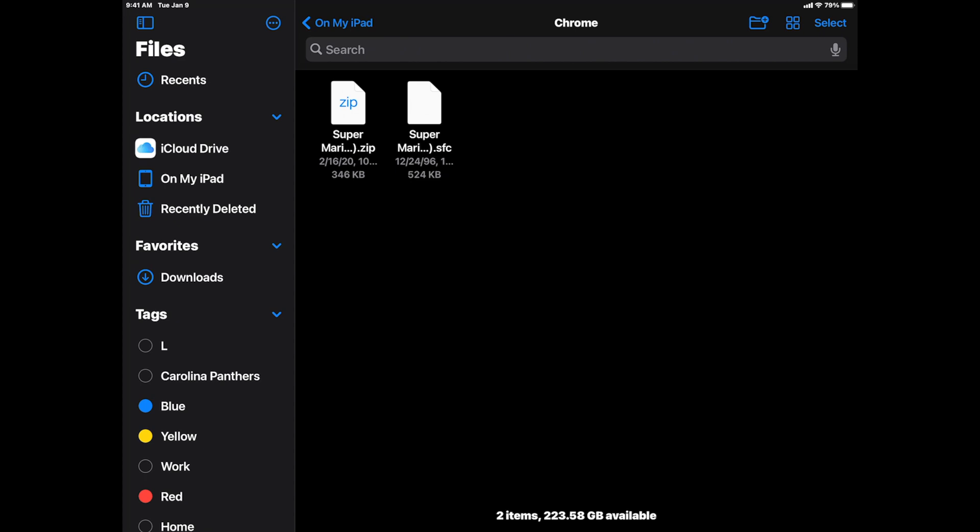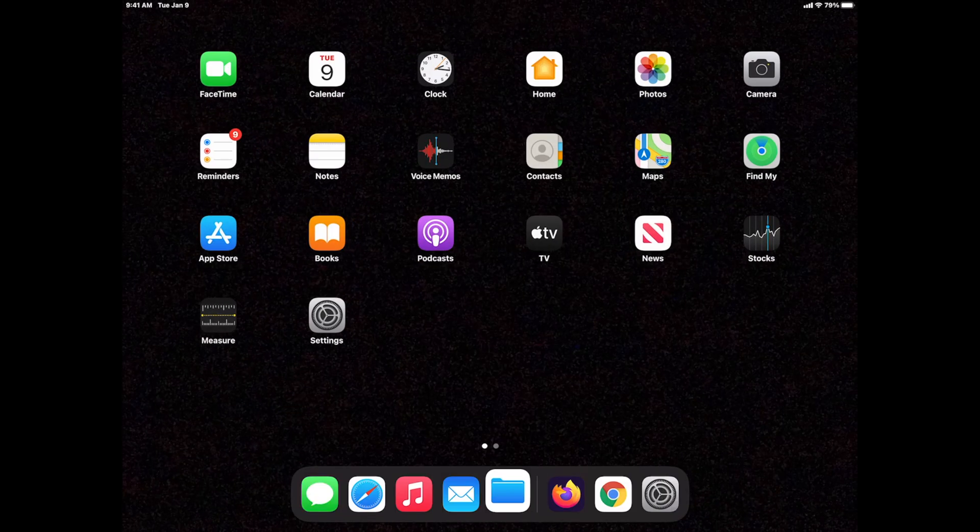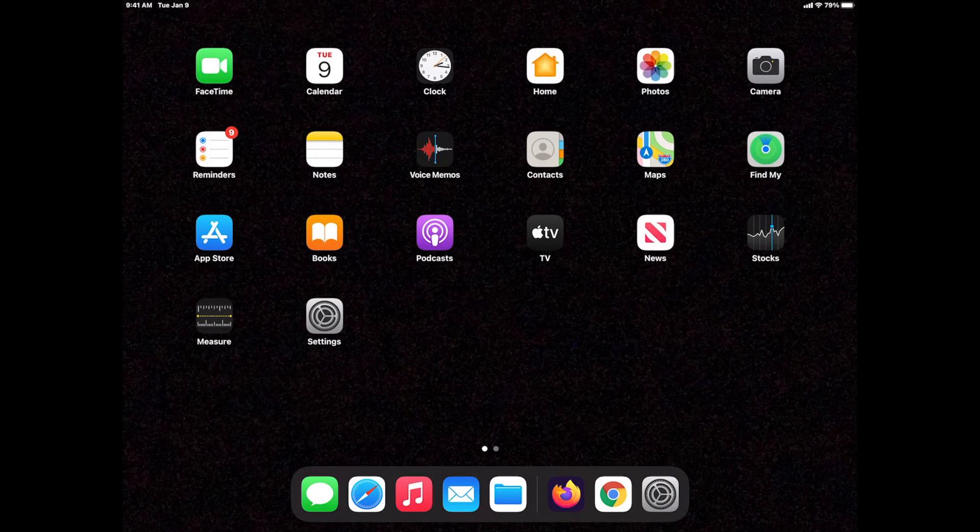And, of course, you can always transfer your own ROM files to your device using your PC or Mac connection by USB.